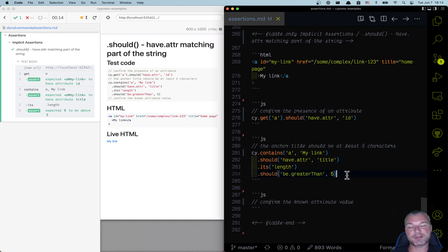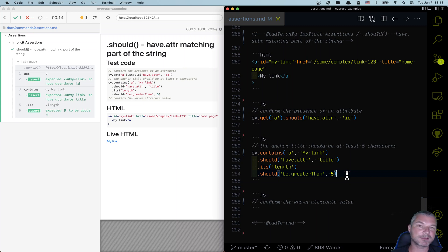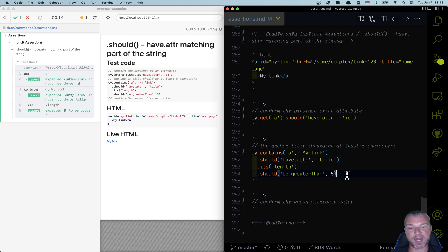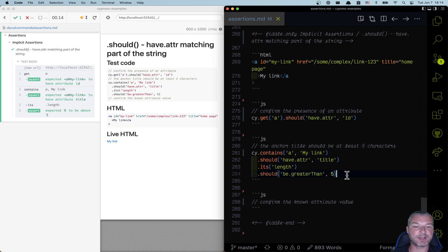And this is pretty convenient because what we can do is add multiple assertions, but really the first one checks the attribute and the second assertion checks its value.